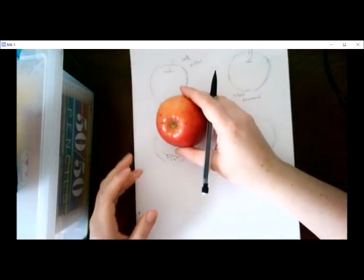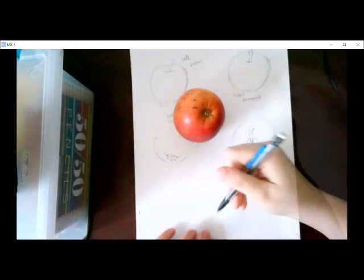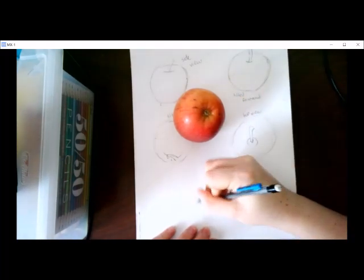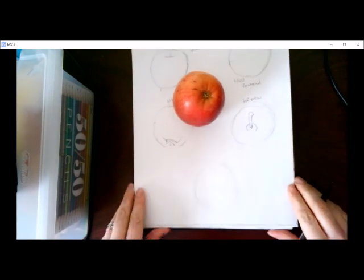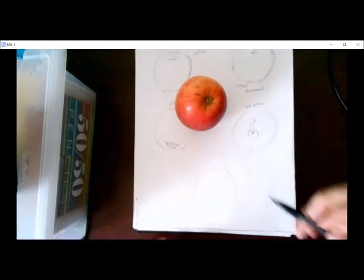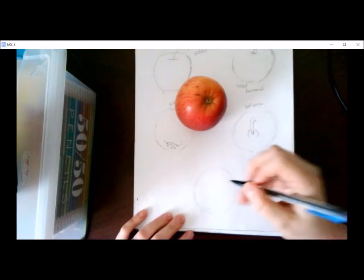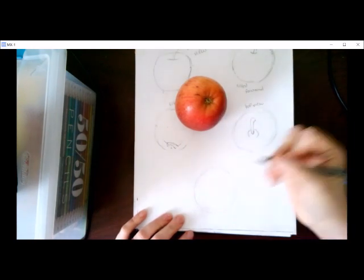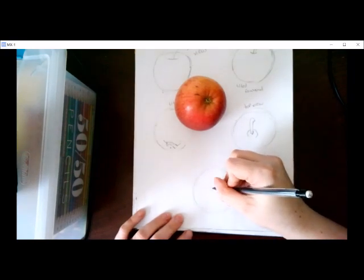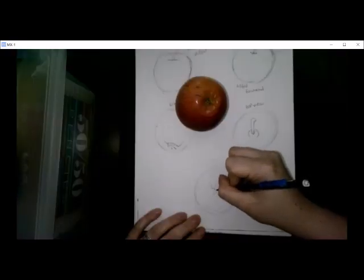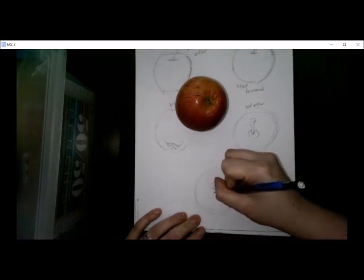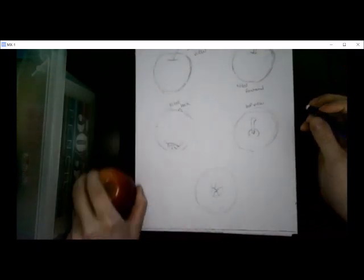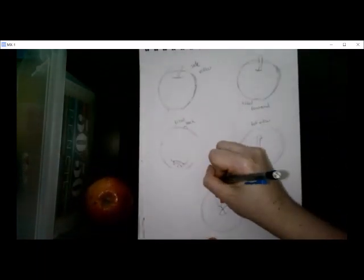Next, we're going to do our bottom view. Now when I look at my bottom view, I start just like before. I do a little dot to help me guide where the bottom of it is. And don't forget to add details. And there you go. I have my five perspectives.